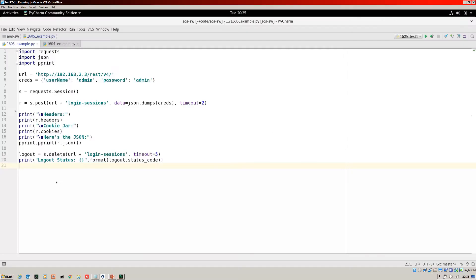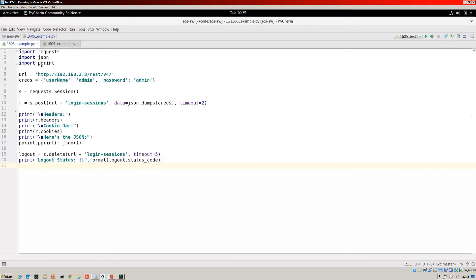Okay, let's show you a script for 16.05 that utilizes this new method. We are going to do exactly what we did for 16.04. Just log into the device, get the cookie, and then use that to log out. First of all, we import requests, of course. Then we've got JSON and pretty print. This is the URL. Note that it is V4 for 16.05. Here's my credentials. So that's my username and password, simple enough. Now this is new.